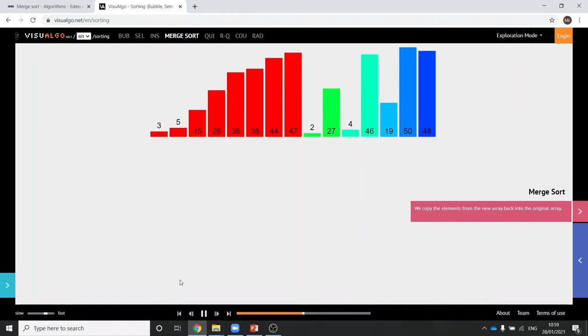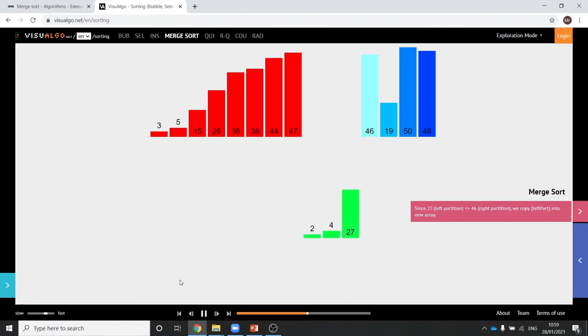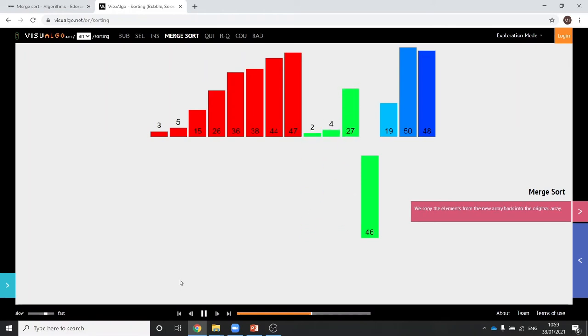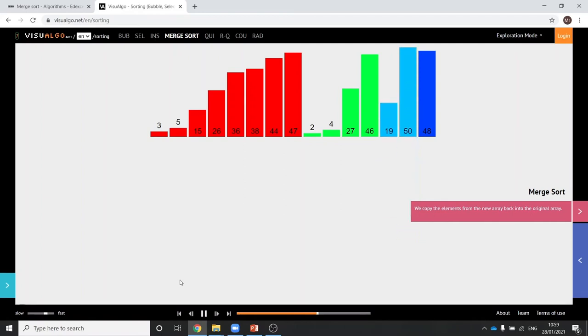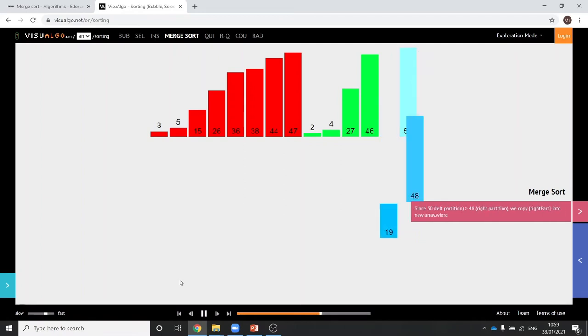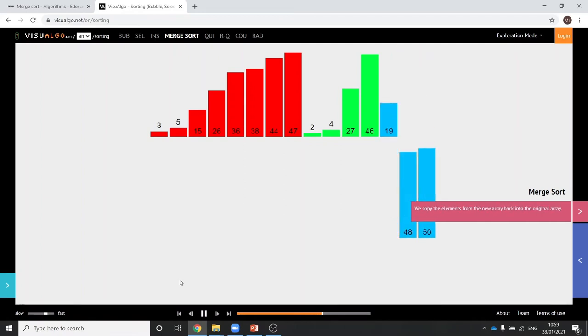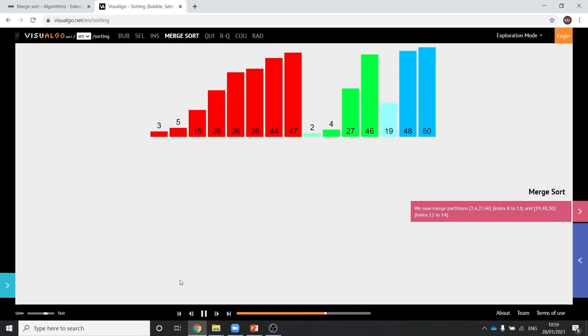So it's done the same again. Two twos. Take the two twos and make it into a four. Check the next two twos. This time there's only one at the end so it doesn't need to do that check.